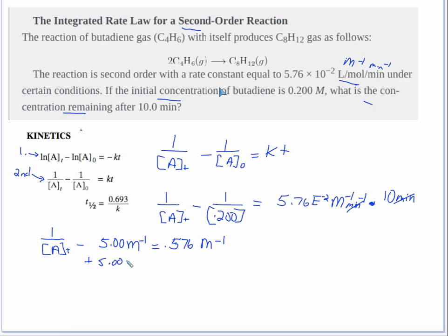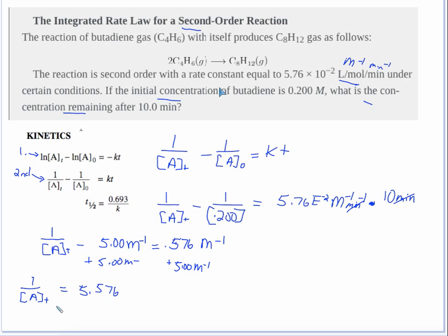Now you need to move the 5 from this side over to the other side by adding it to both sides. So we get: one over [A]t equals 5.576 — or rounding for significant figures, 5.58 — and that's in units of M⁻¹.